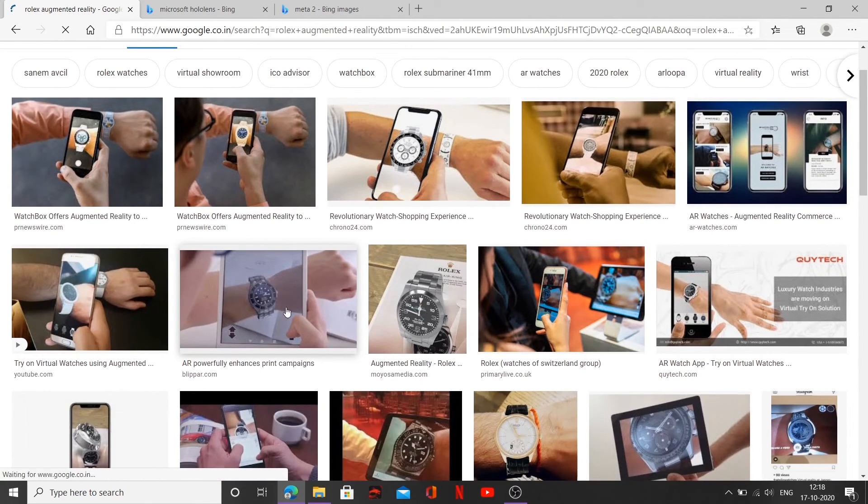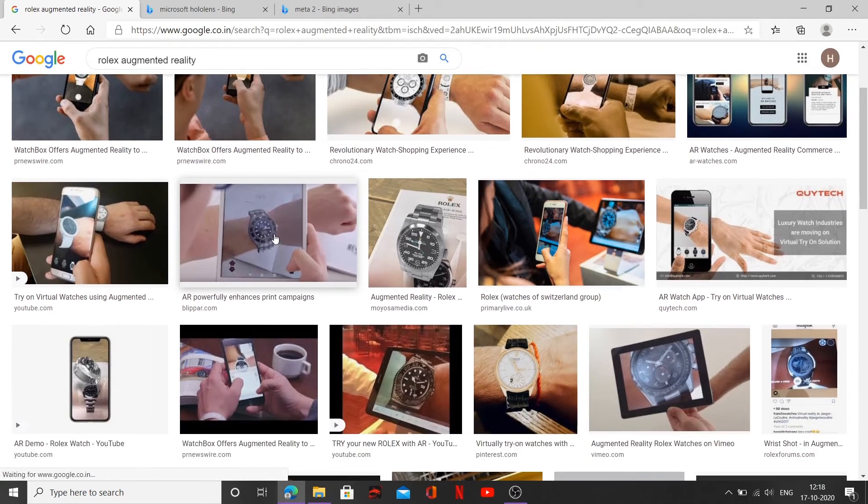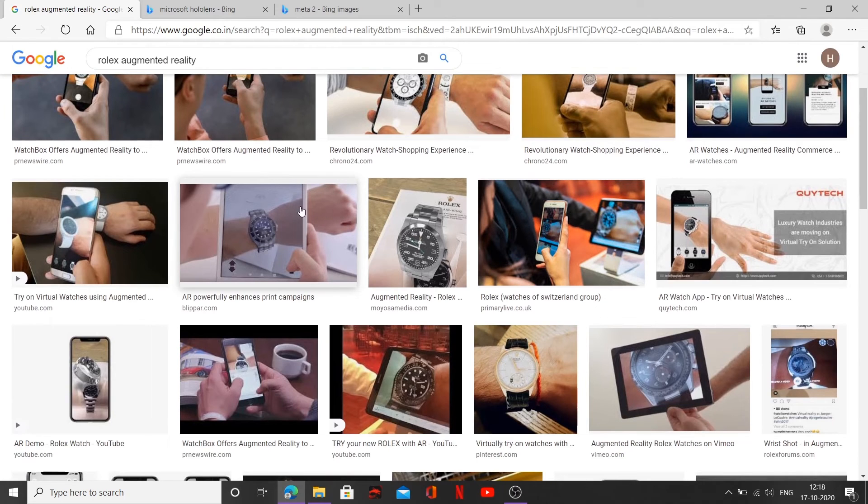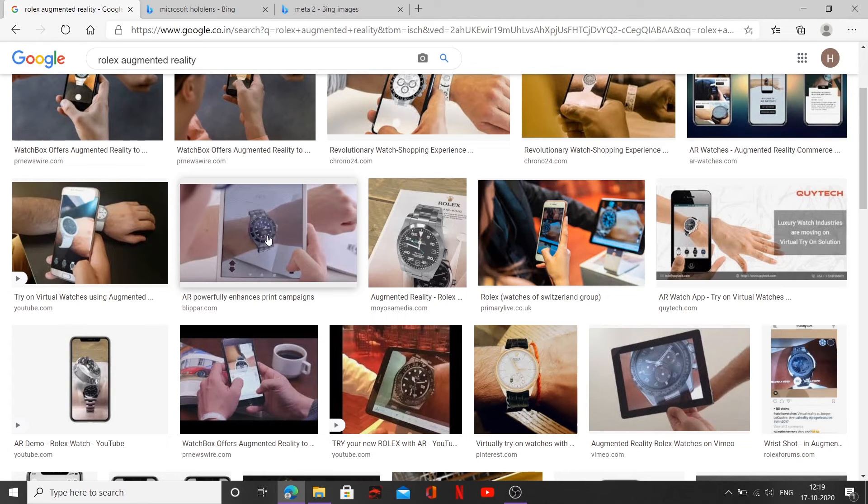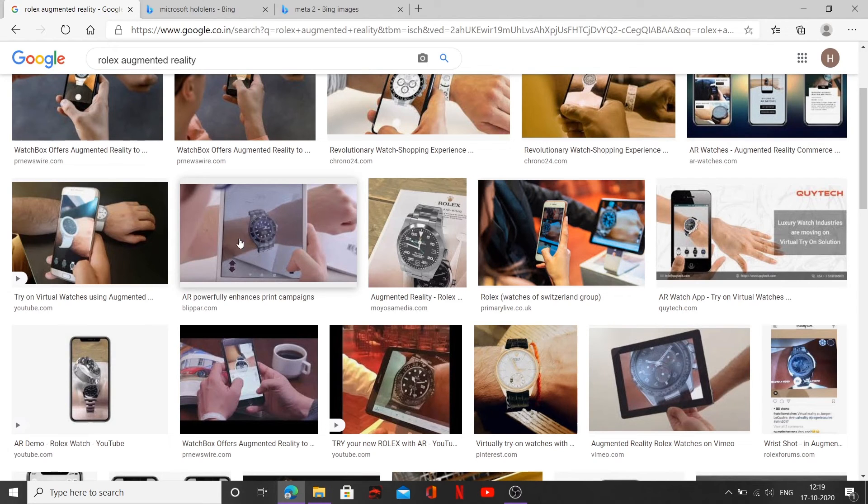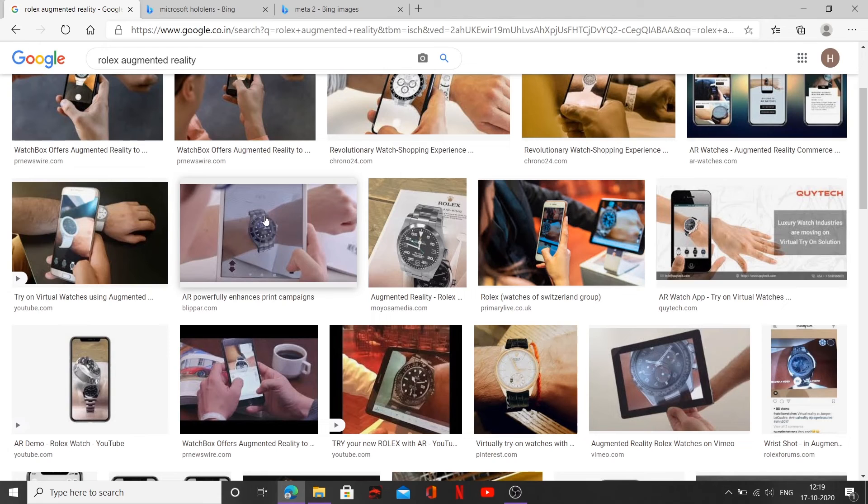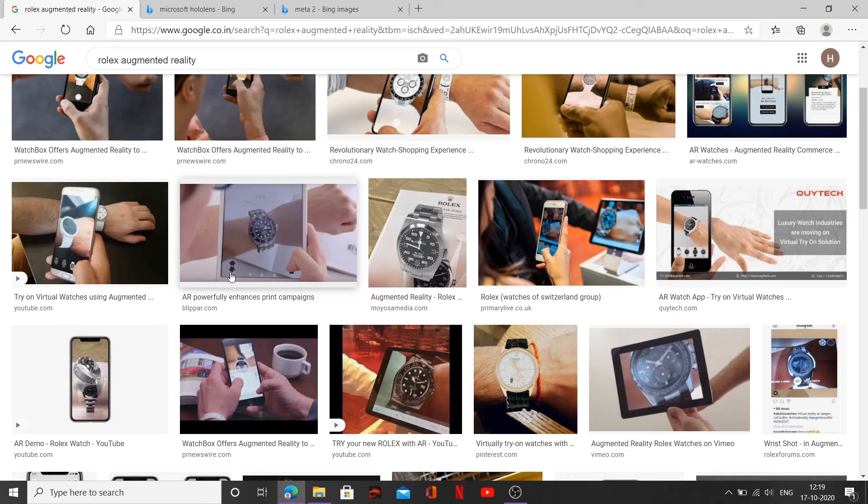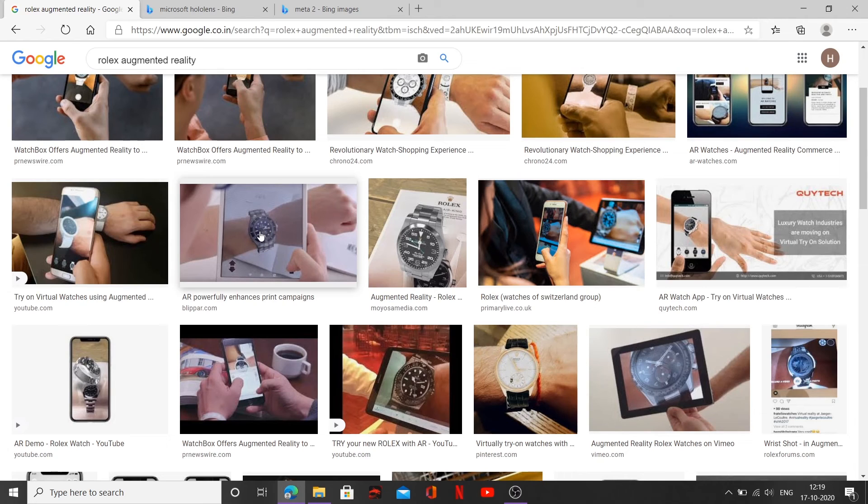So basically what this is doing is you can see there's no watch on top of the hand. So whenever you're turning on the phone or iPad, you can go ahead and scan your hand. And what your device is doing is it is first go ahead and scan your hand and accordingly, it will choose the type of watch which will be suited to your wrist, to your wrist type. And you can go ahead and choose a different type of watches by clicking up and down. And whichever watch you like the most, you can go ahead and place an order,